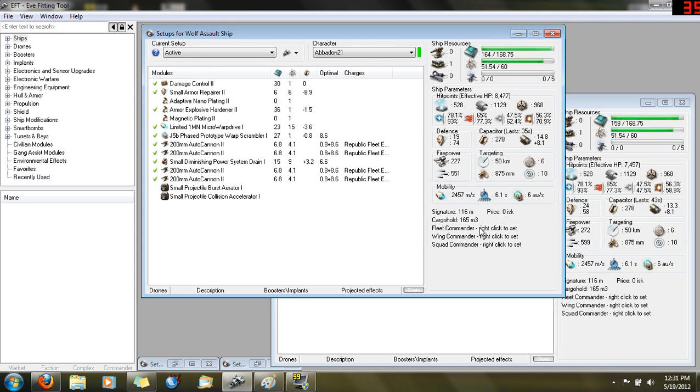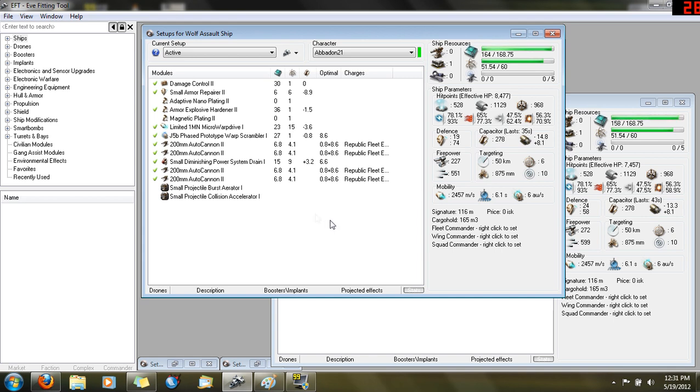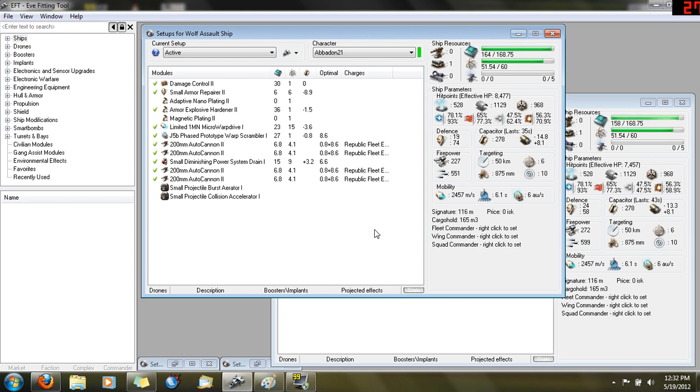This is probably the best program for helping you get better in EVE Online at PvP and missions. It helps you understand the ships and find setups that work well. A lot of people get addicted to it. I would spend hours not even playing the game, just sitting here in EFT trying different setups, comparing different ships, learning how each ship works.